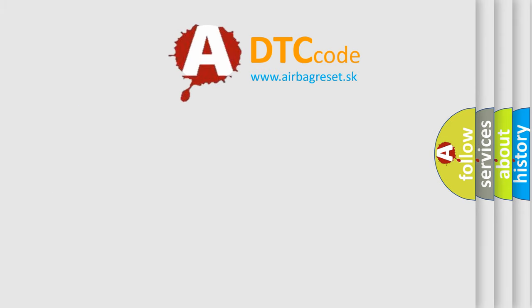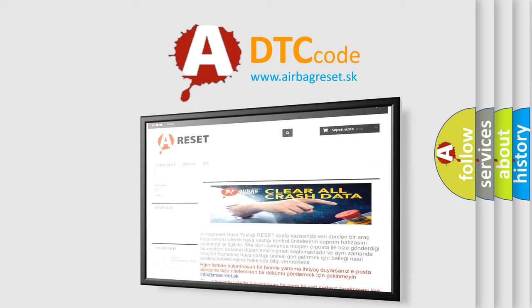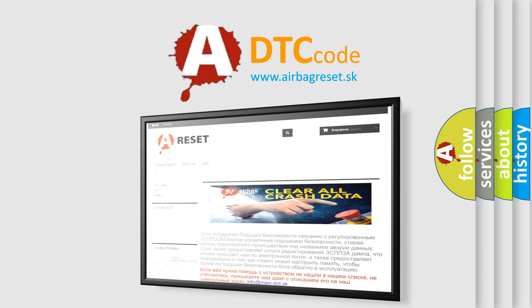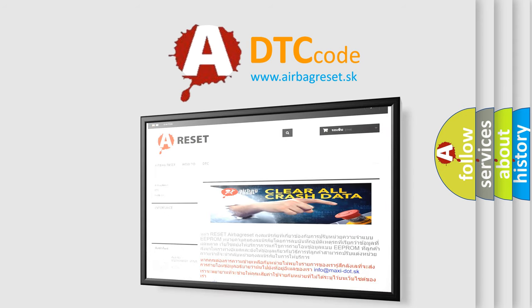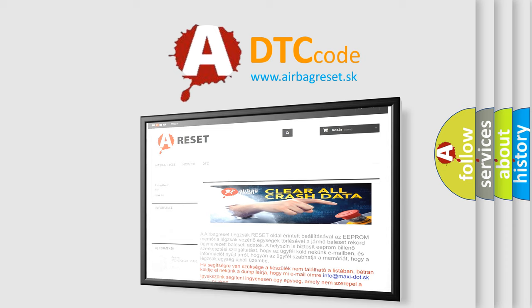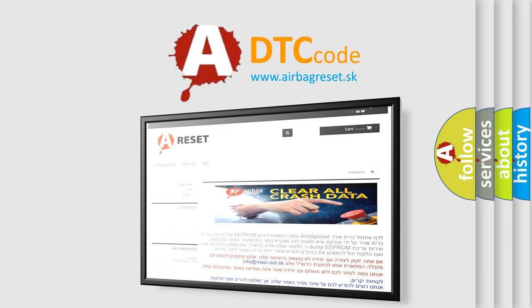The Airbag Reset website aims to provide information in 52 languages. Thank you for your attention and stay tuned for the next video.